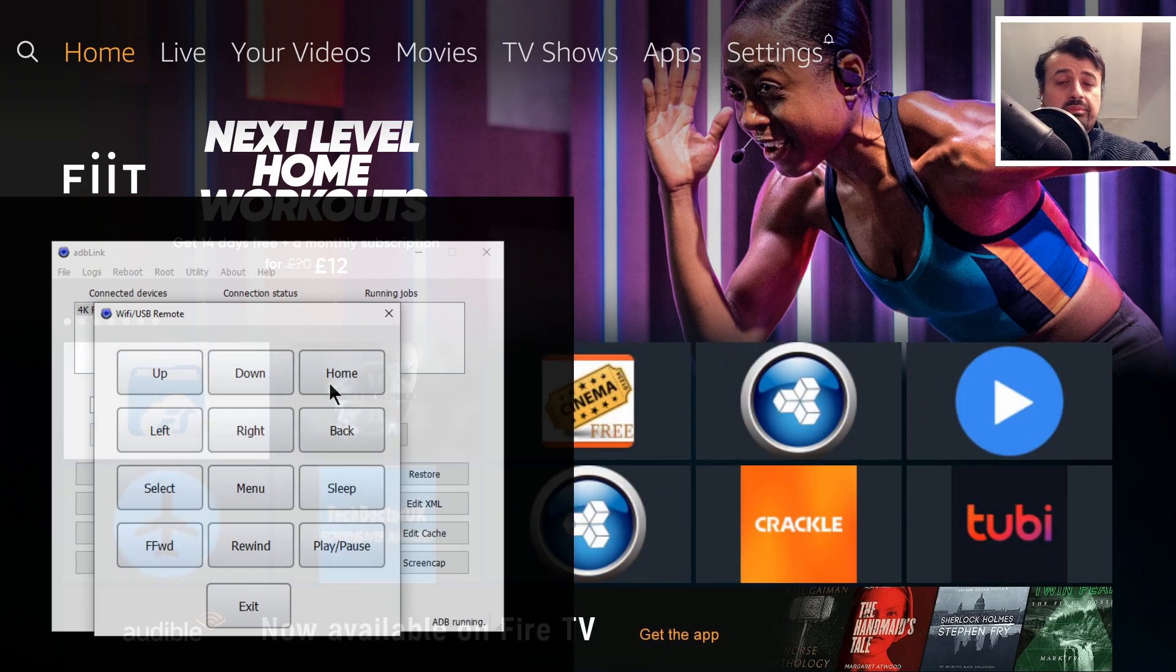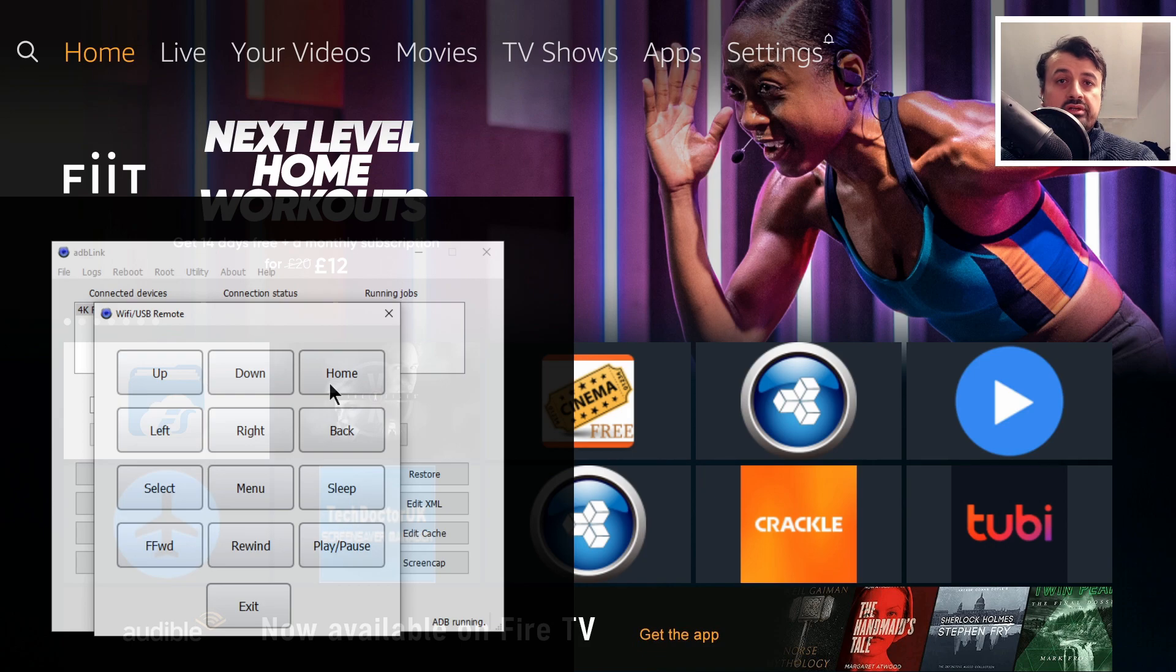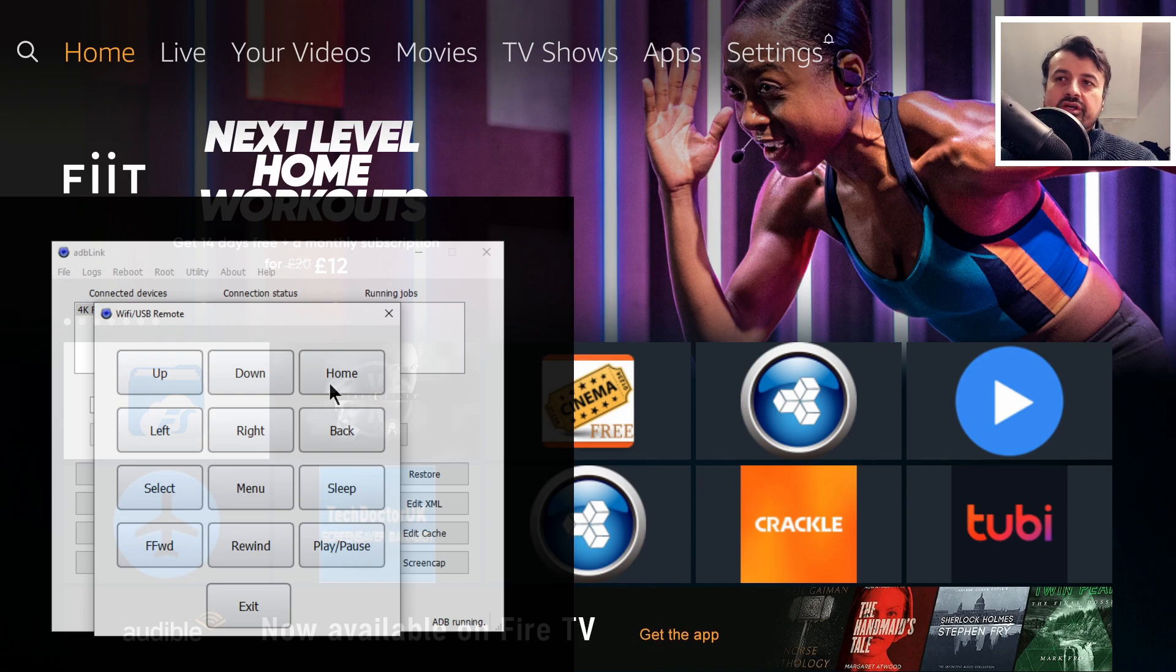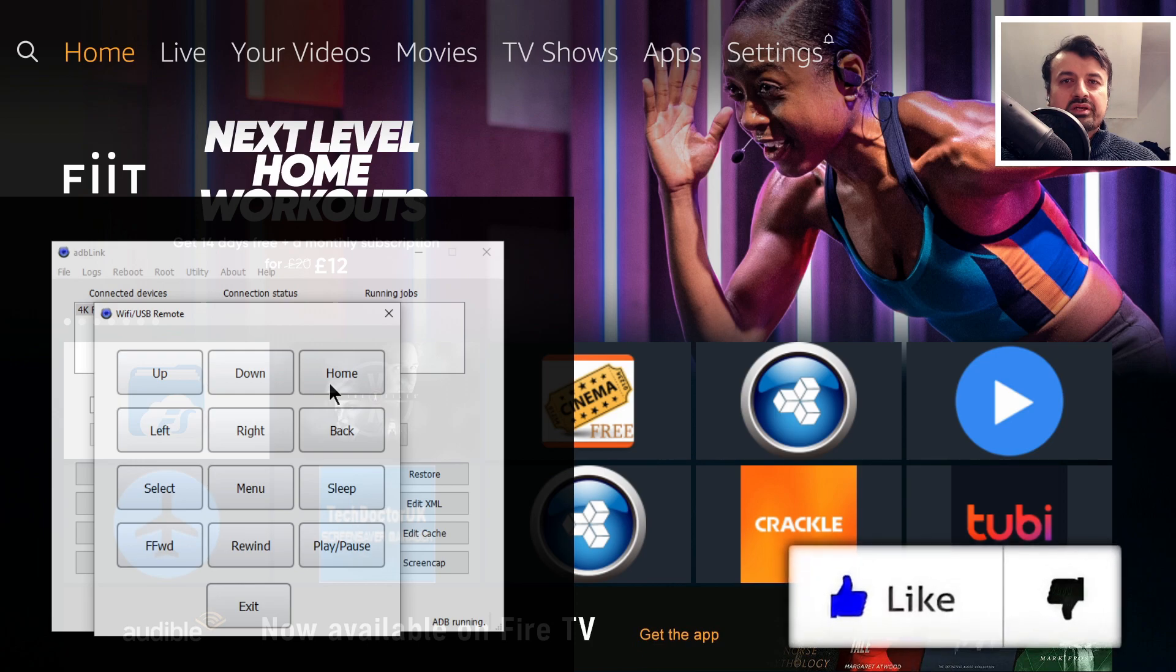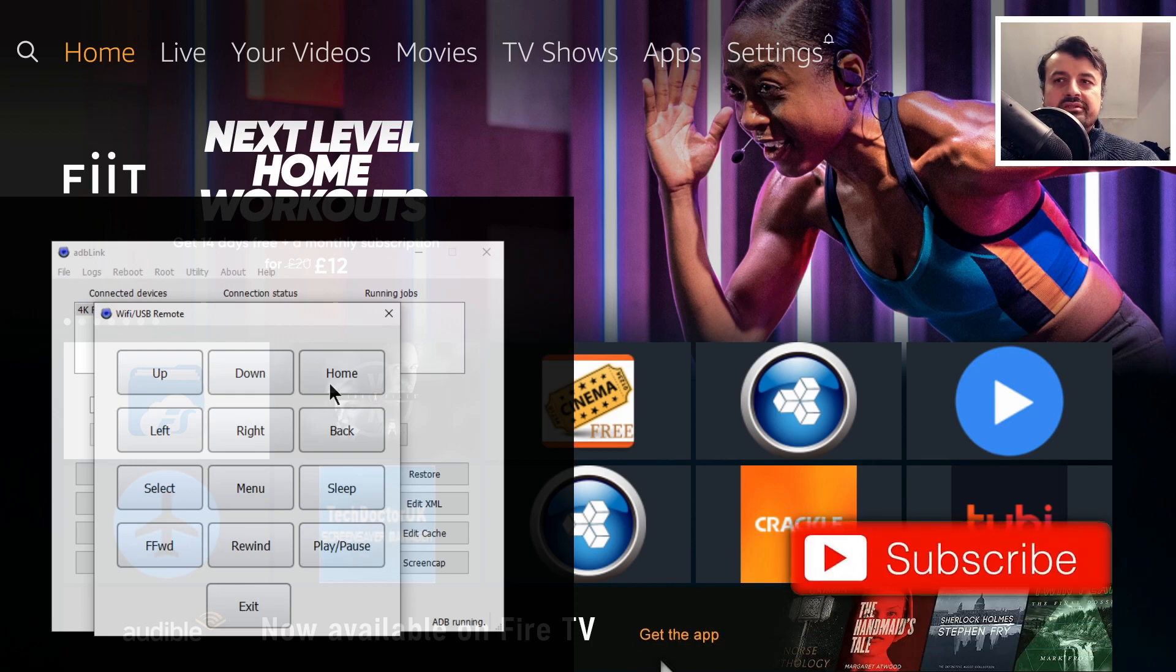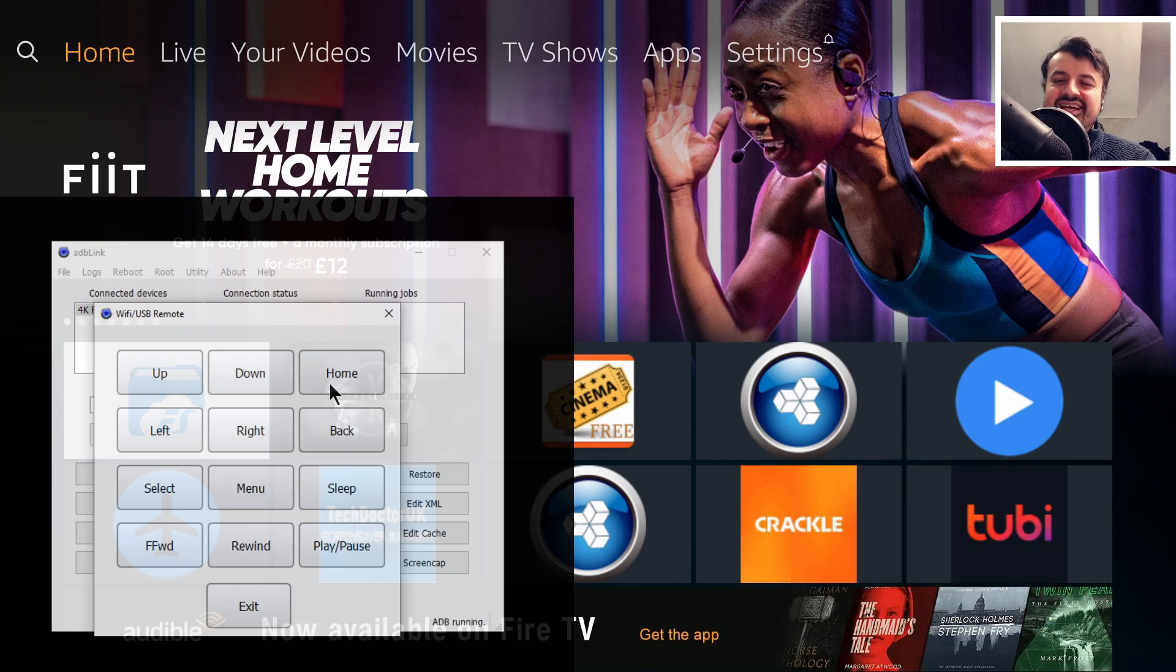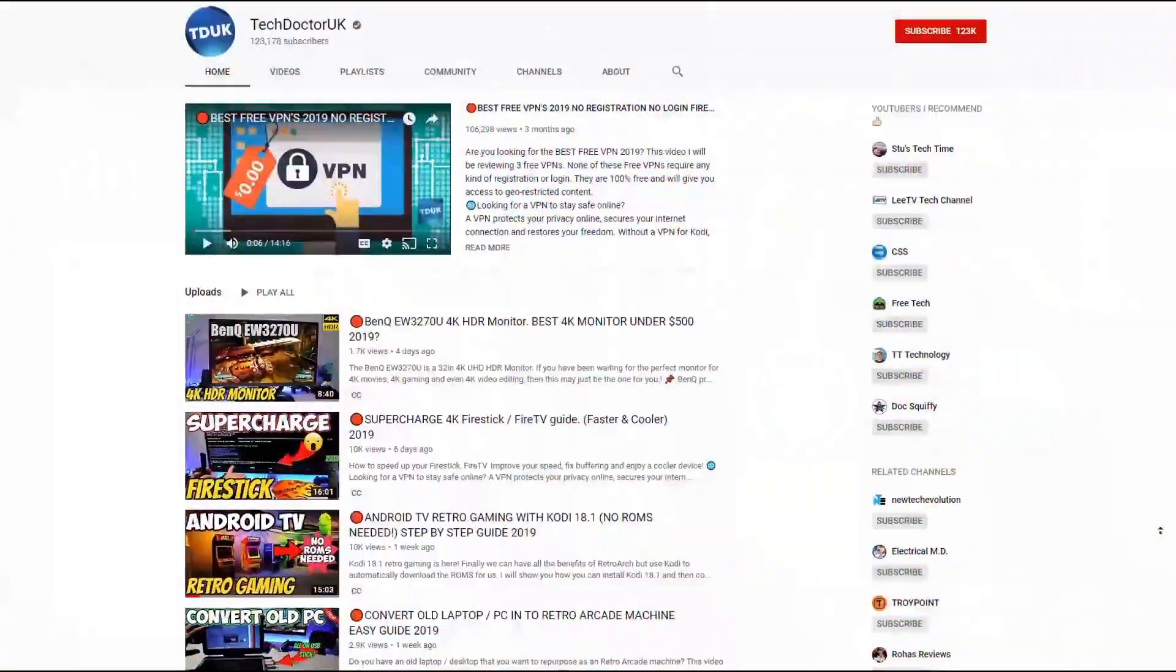Because the application just has so many amazing features built in. It's absolutely free, it works across all of your Android devices, and I'm really looking forward to sharing it with you. So do take a moment to hit that like button, make sure you hit that subscribe button. So with all of that being said, let's get started.